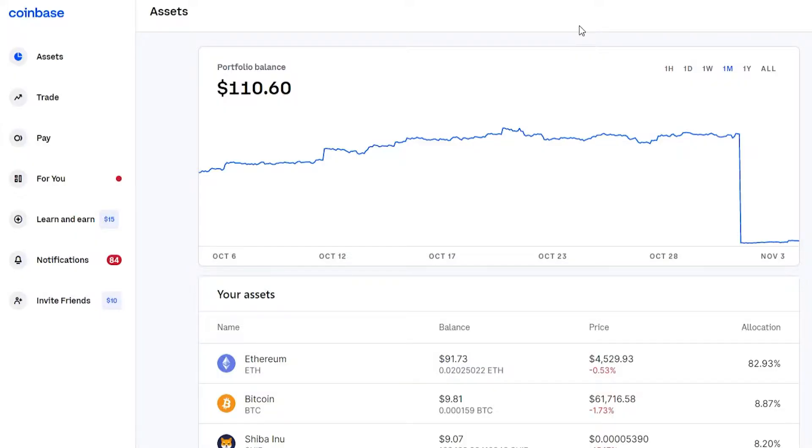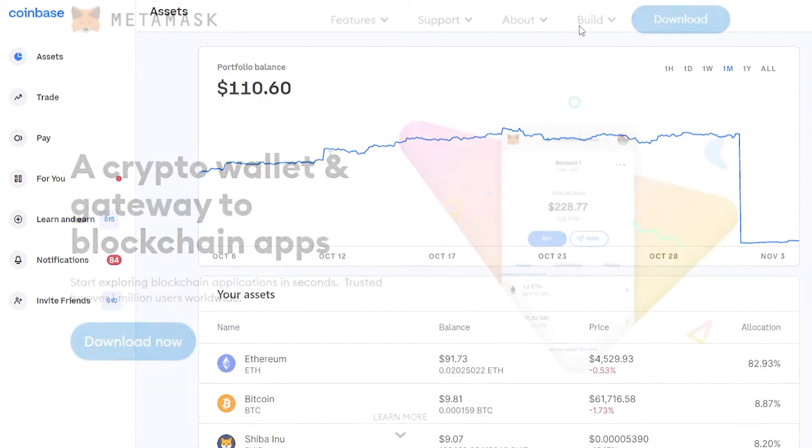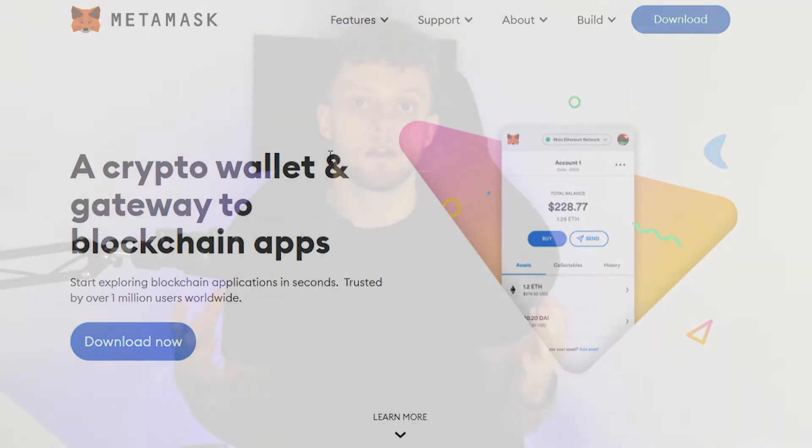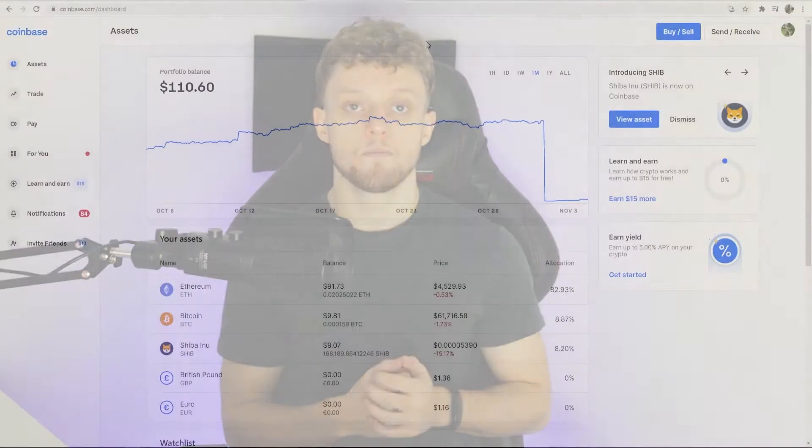In this video, I'll show you how you can transfer Ethereum from Coinbase over to Metamask. This is really easy and I'll show you what you need to do in this quick video.